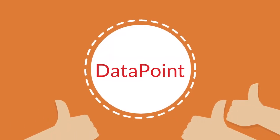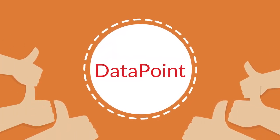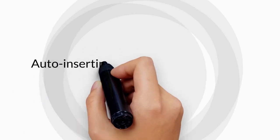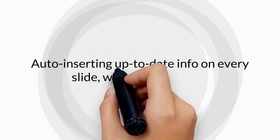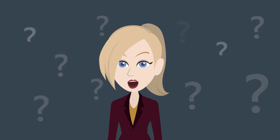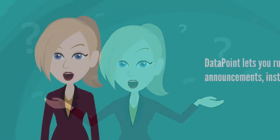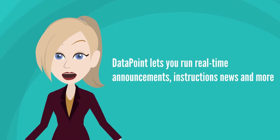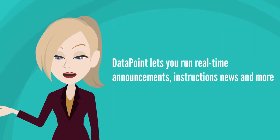For presentations, Datapoint is fantastic, auto-inserting up-to-date info on every slide with no data errors. Have a digital notice board? Datapoint lets you run real-time announcements, instructions, news, and more.